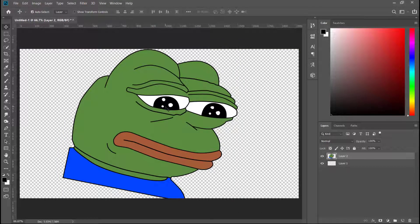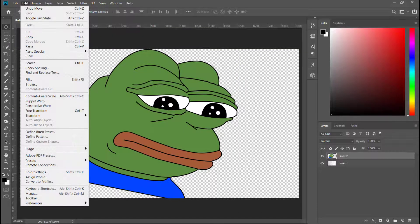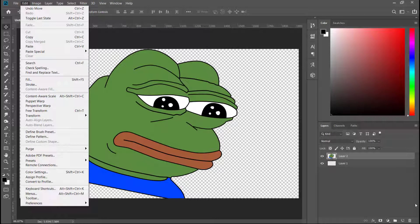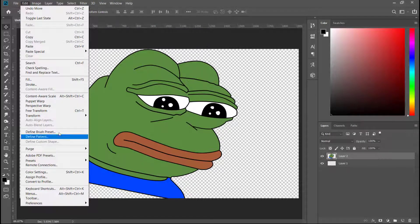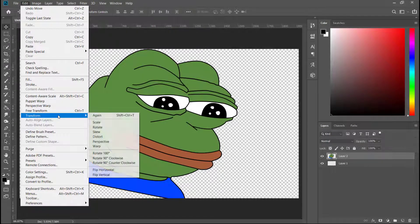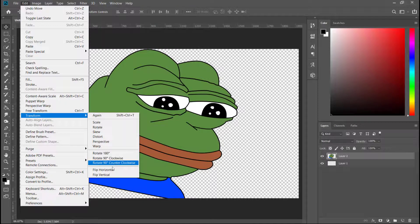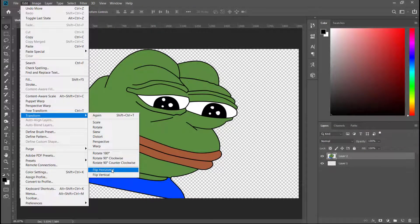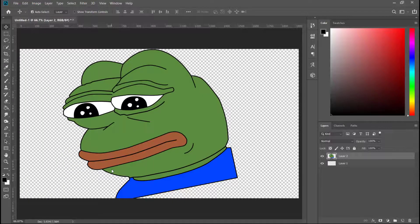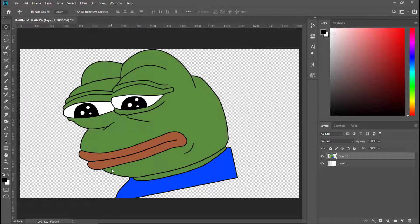You go to Edit, and then you have to have the layer selected, which in this case we already have. Go to Transform and then Flip Horizontal. This will flip him alongside the x-axis to the other side, and boom, Sad Pepe has been flipped.